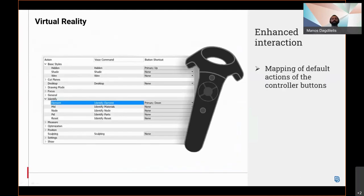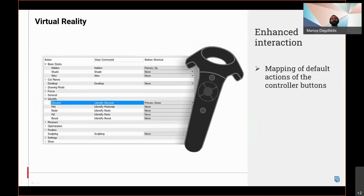Each controller button performs predefined actions inside the virtual reality environment. This includes navigation or control of the visibility of the menu. It is now possible to switch these actions between the buttons according to the user preferences from the Anza settings.